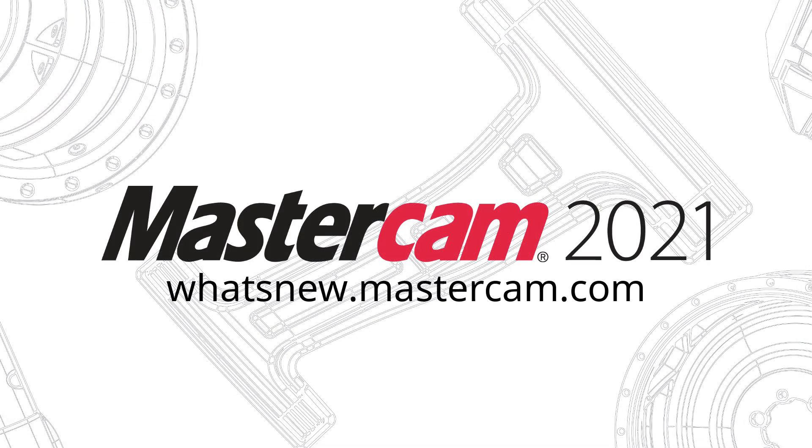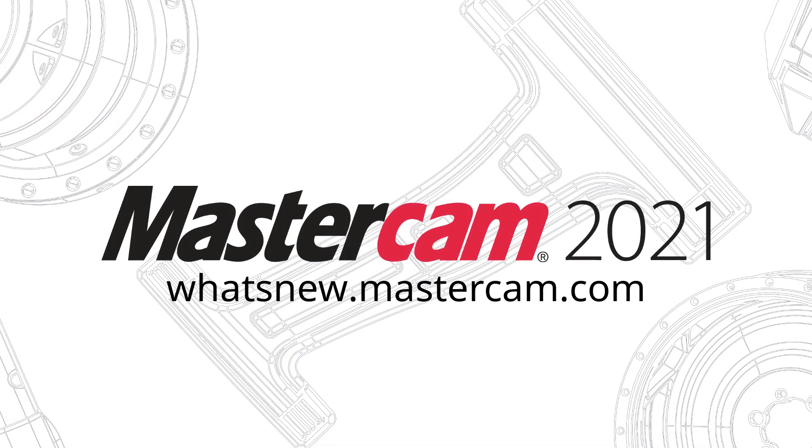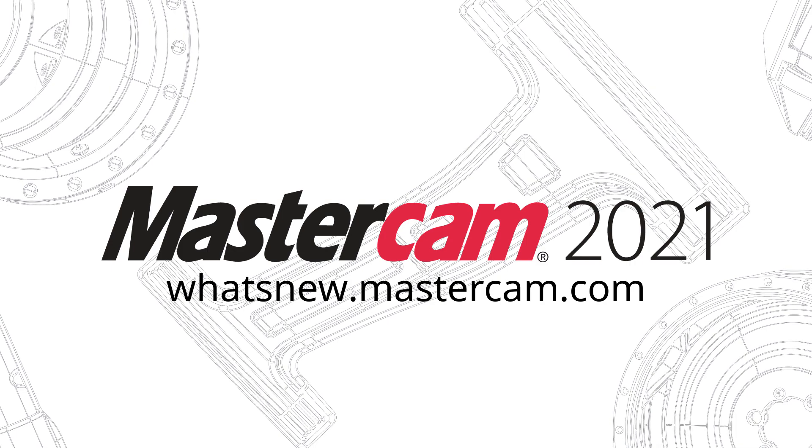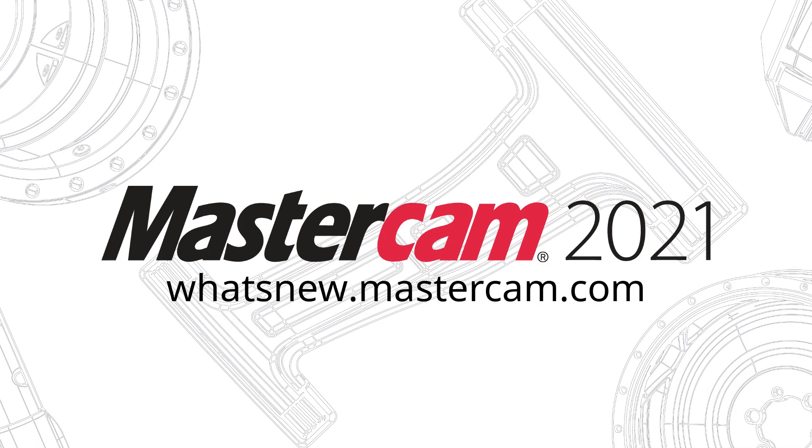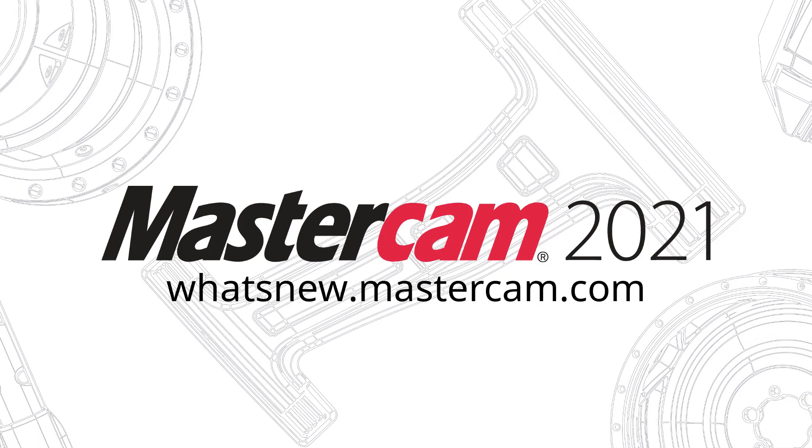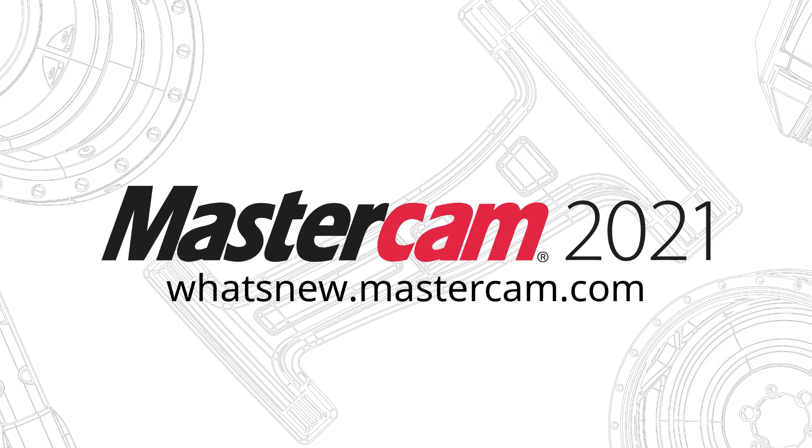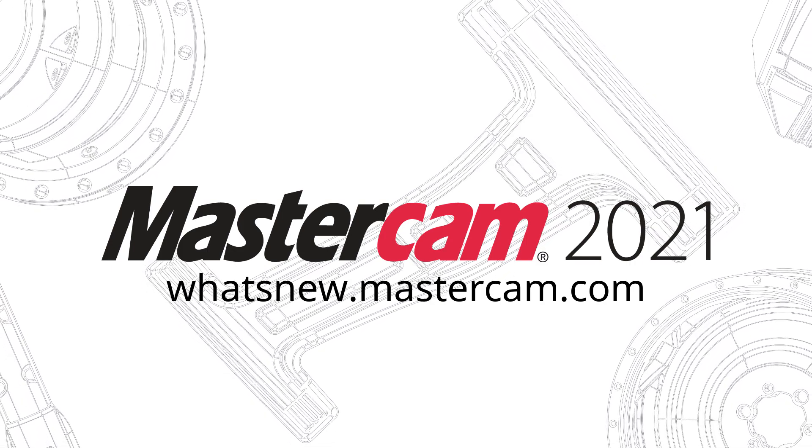For more information on enhancements to Mastercam 2021, be sure to visit whatsnew.mastercam.com.